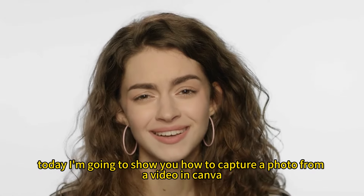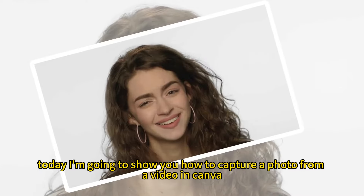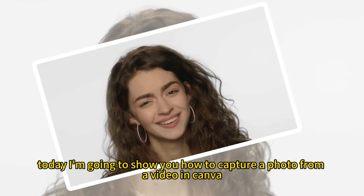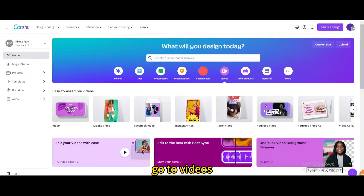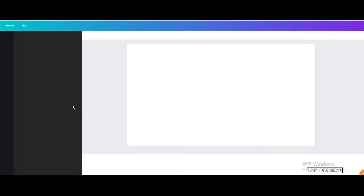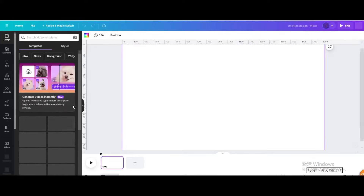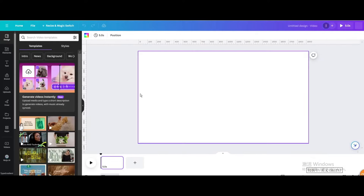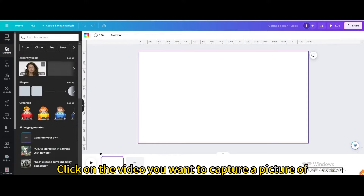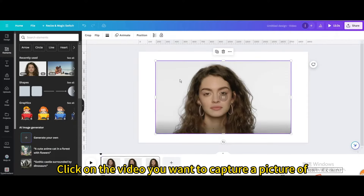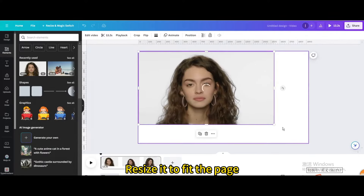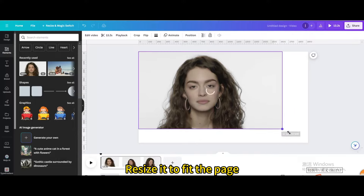Today I'm going to show you how to capture a photo from a video in Canva. Go to Videos and open a new video project. Click on the video you want to capture a picture of, then resize it to fit the page.